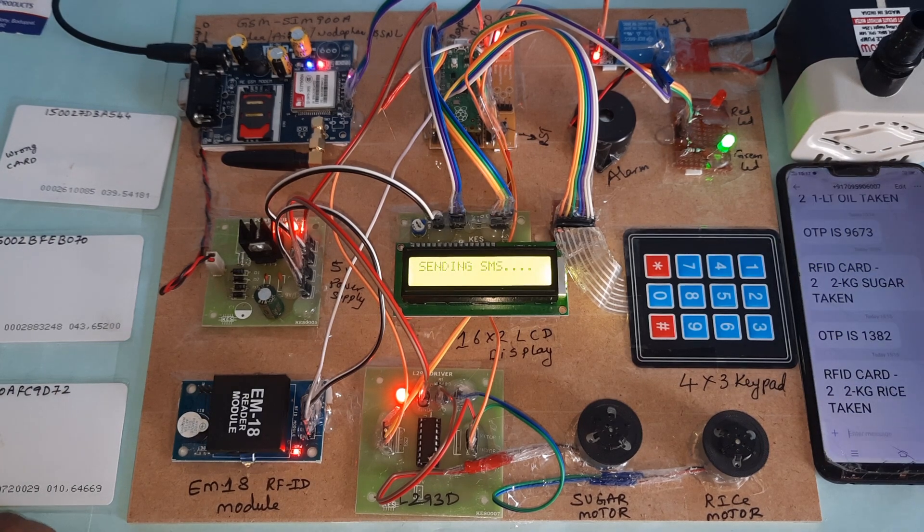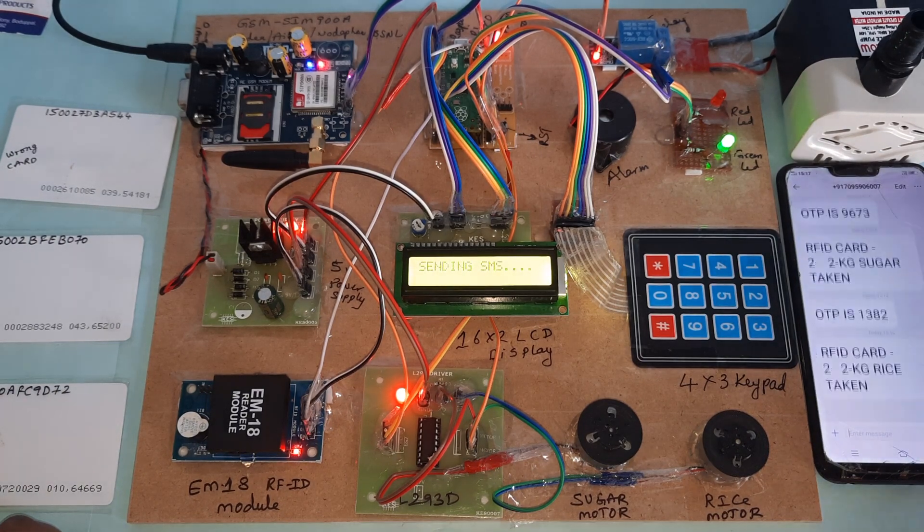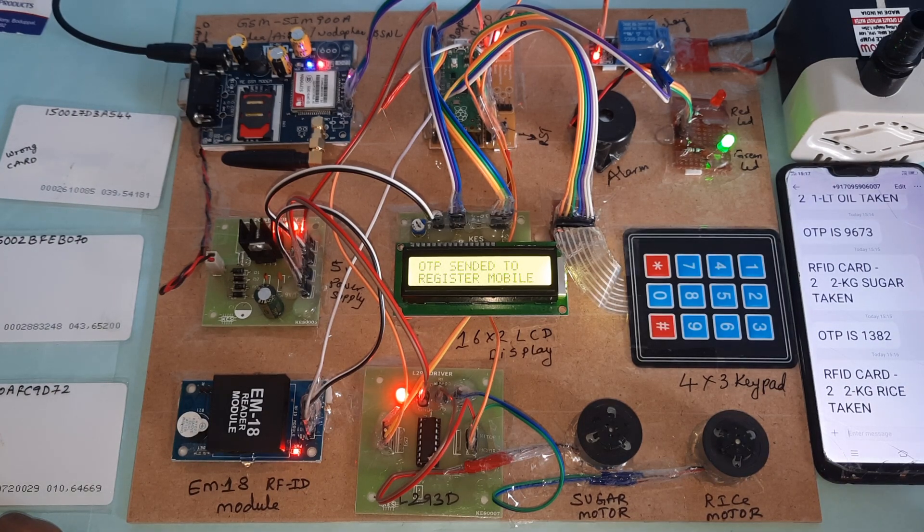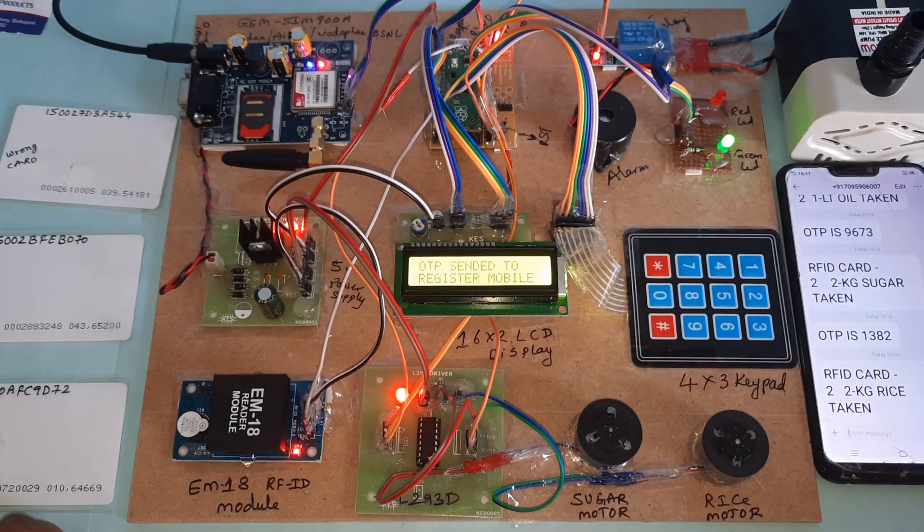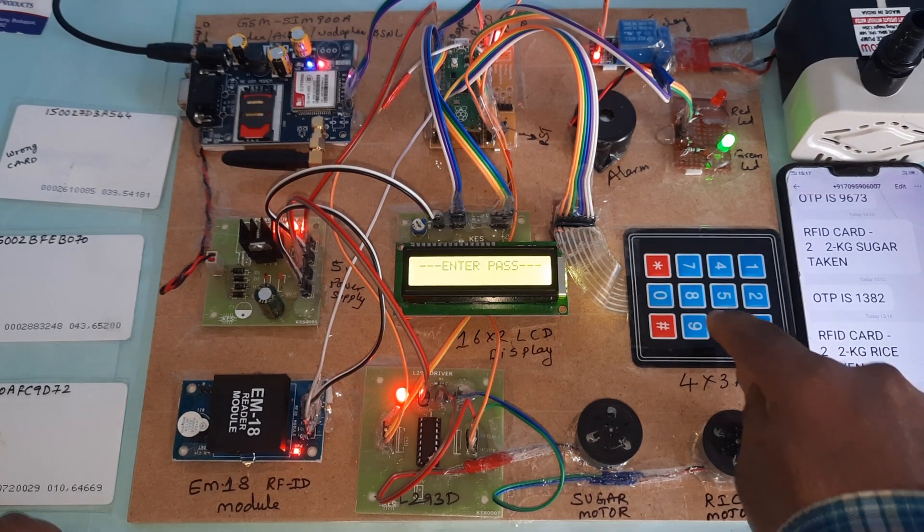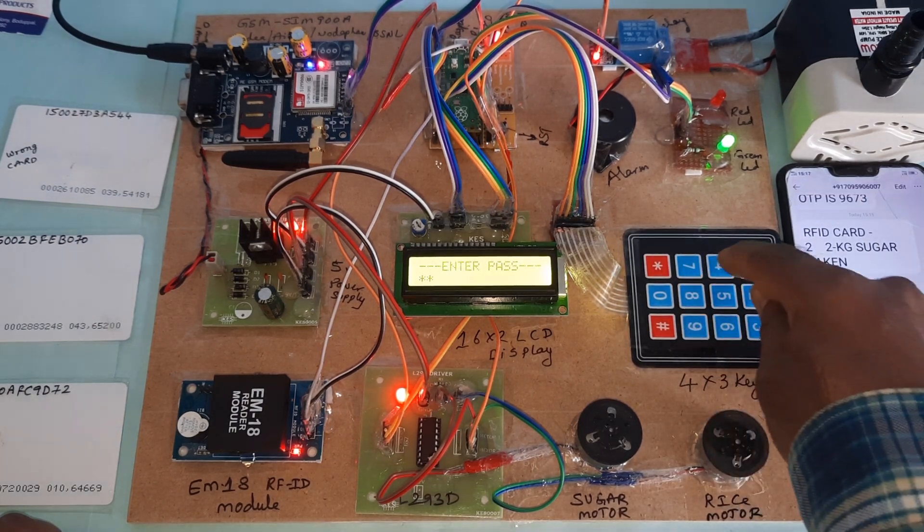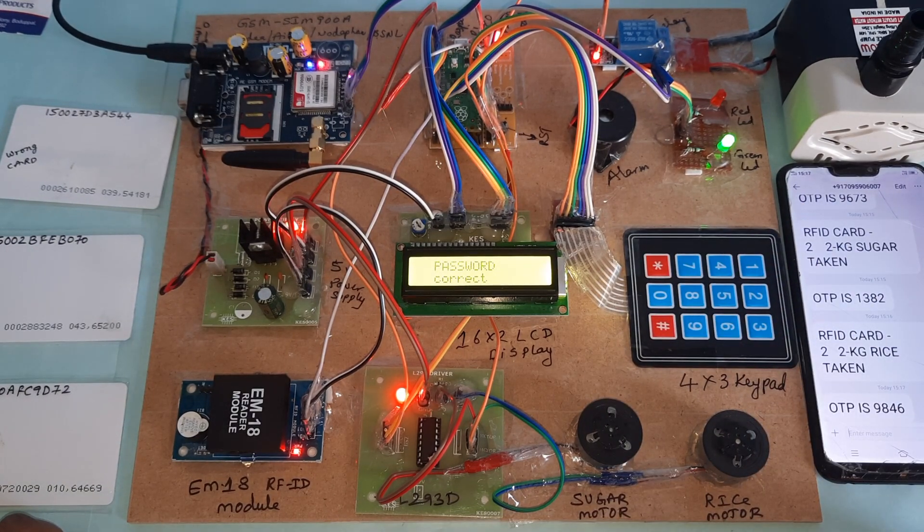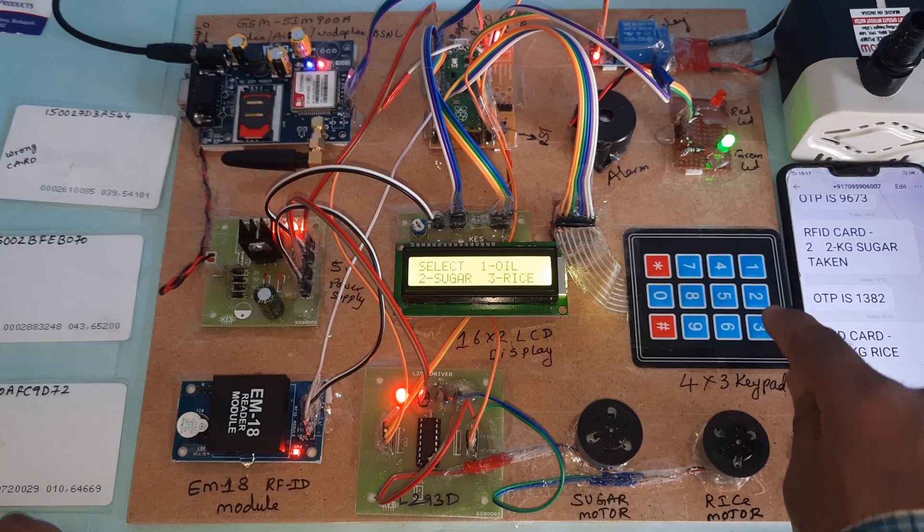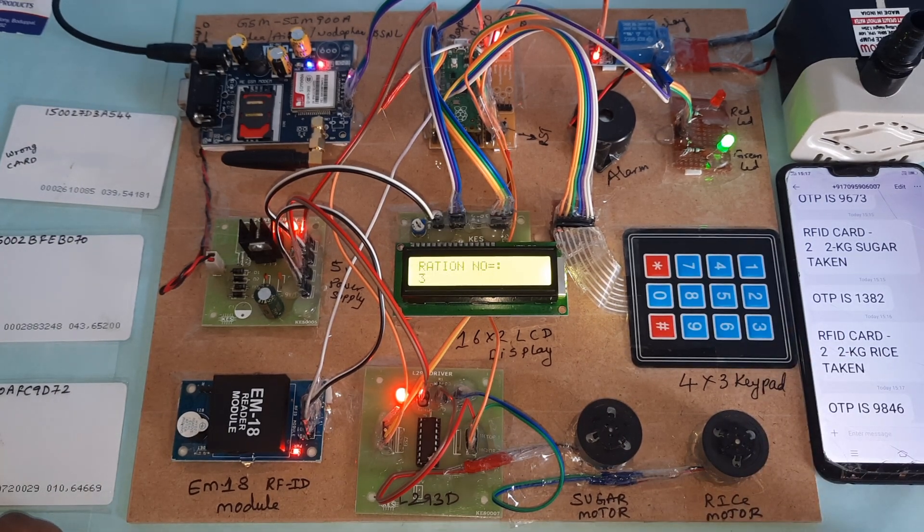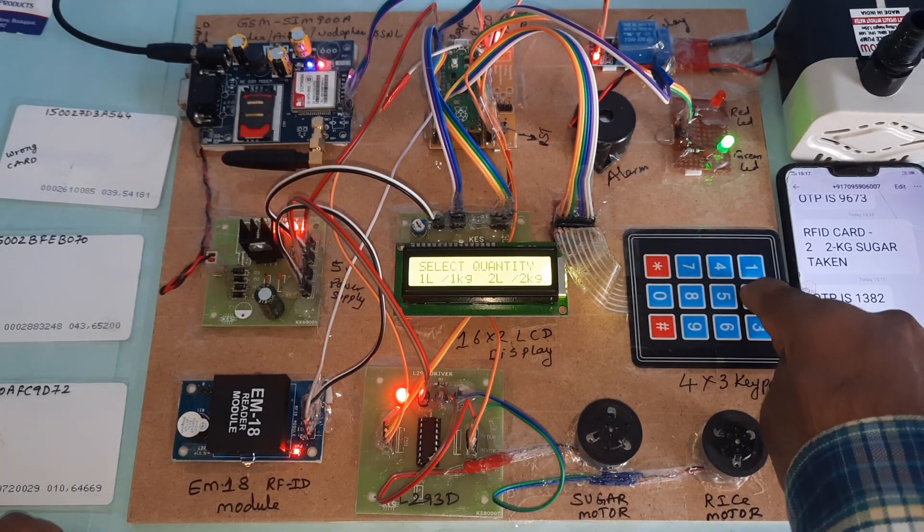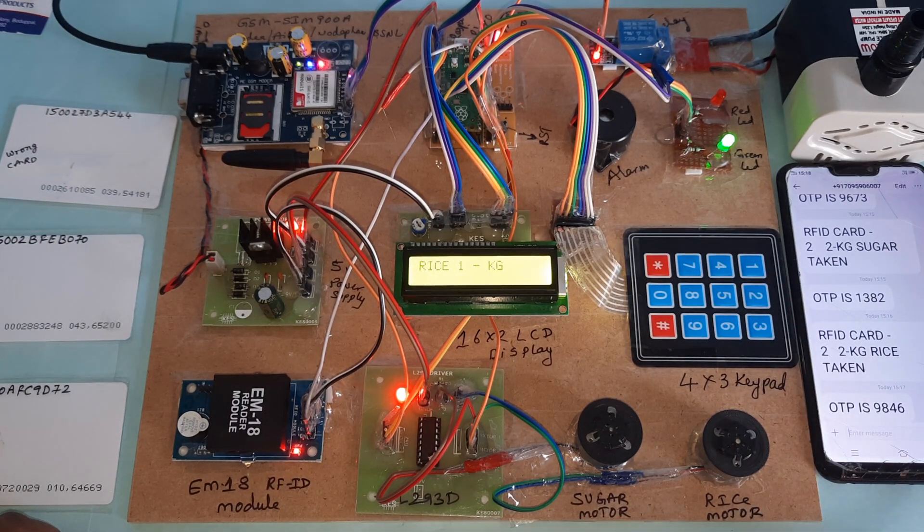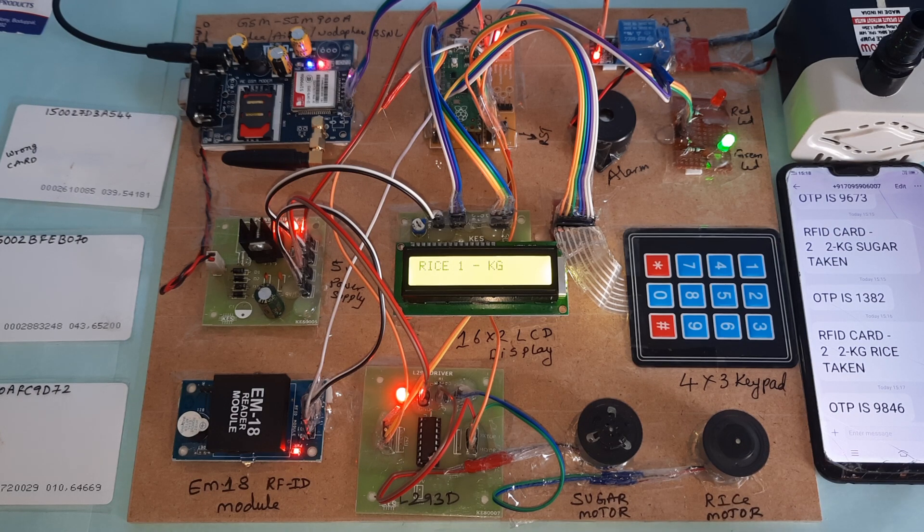Sending SMS to the OTP. Green LED. The OTP is 9846. Password correct. I will go for sugar. Again I will go for rice. 1 kg motor rotates.